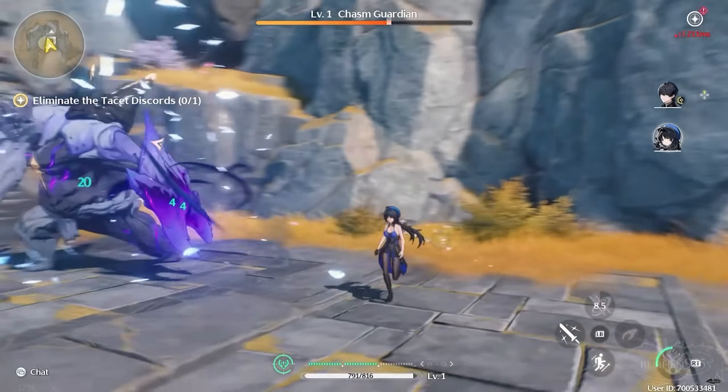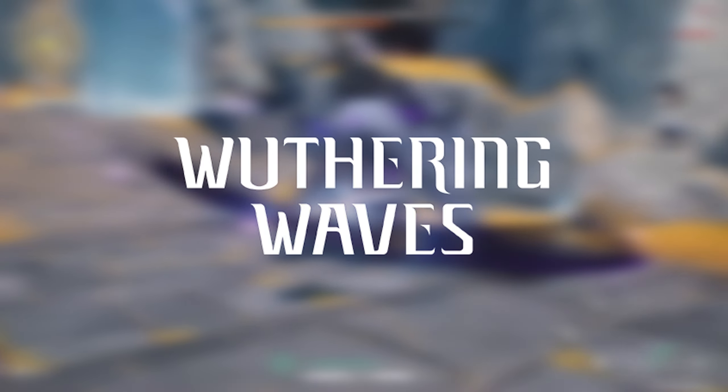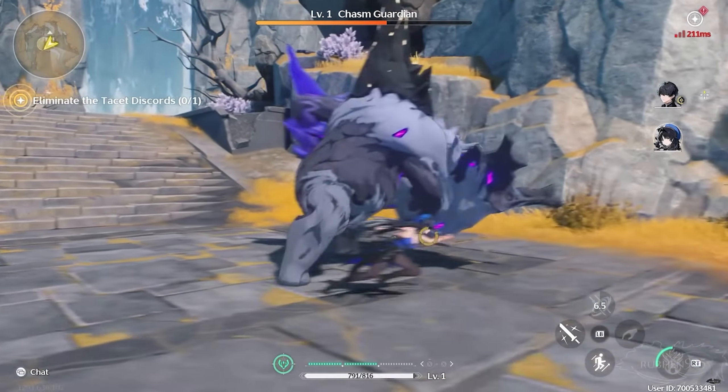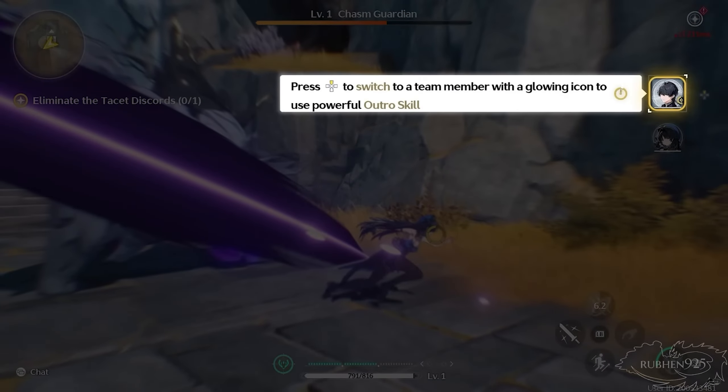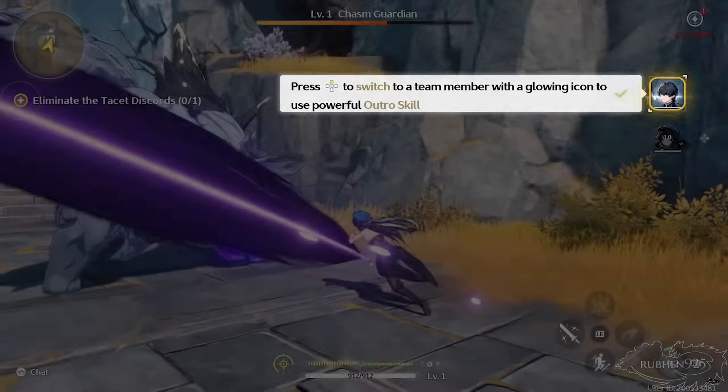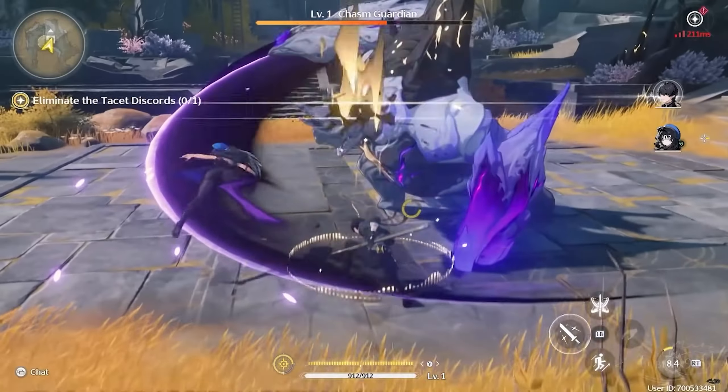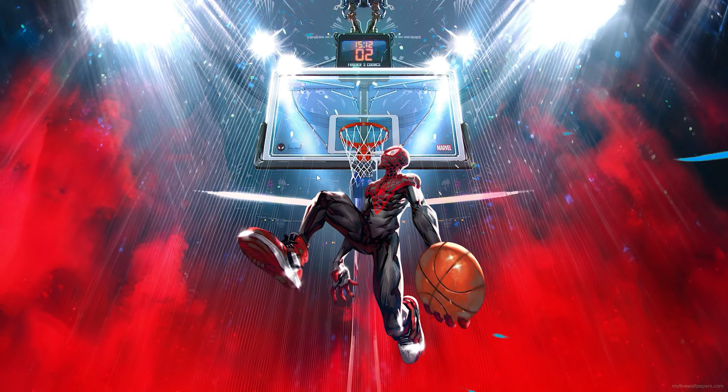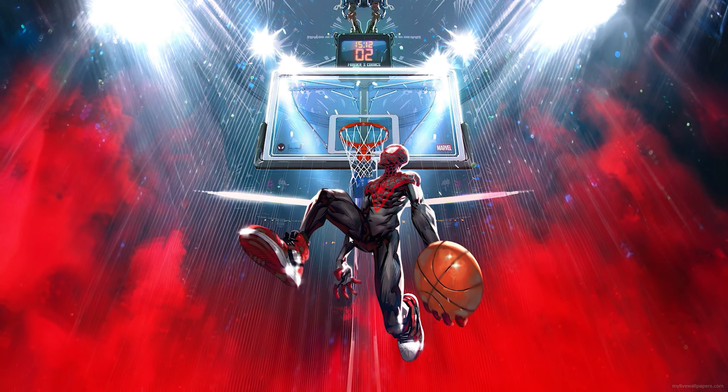In today's video I'll be showing you how to download Wuthering Waves on PC/laptop. So let's get into today's video.